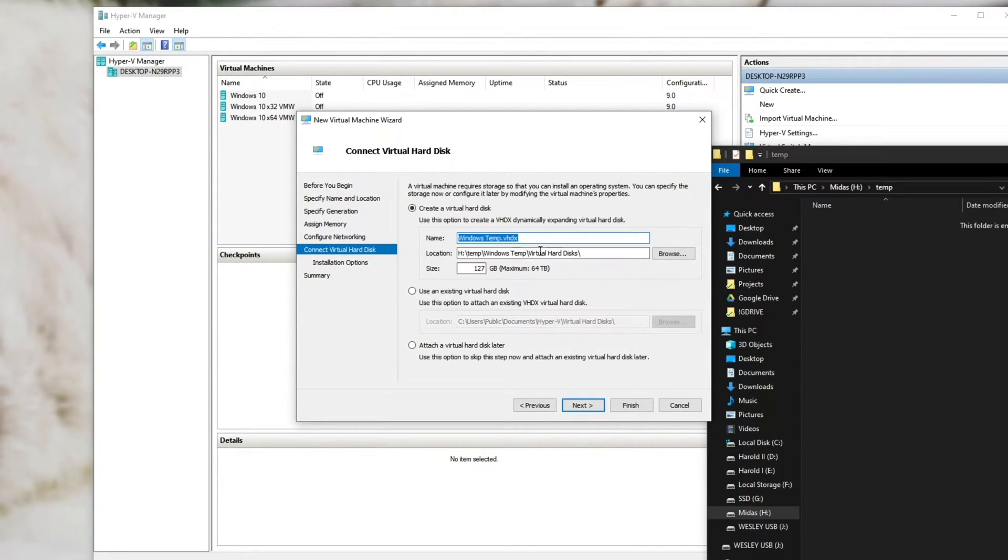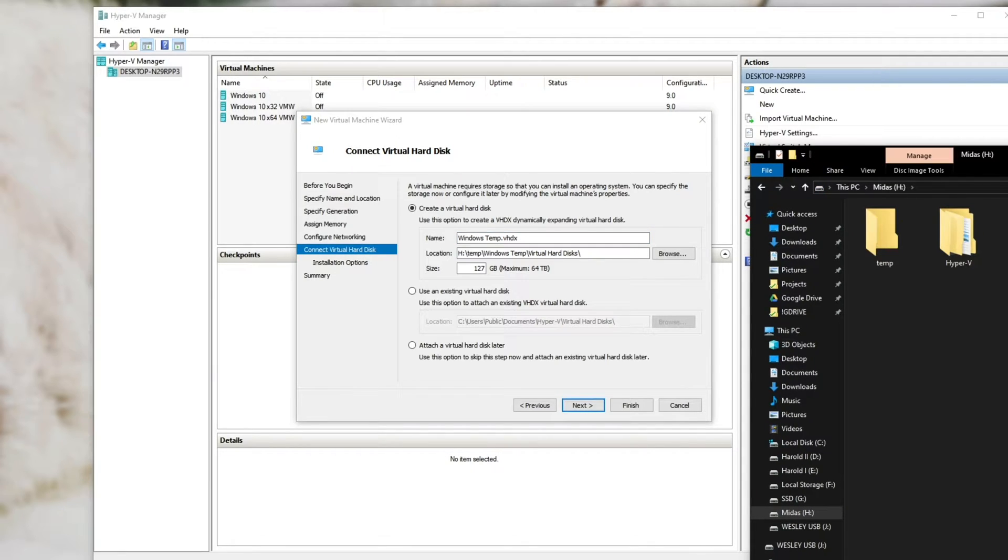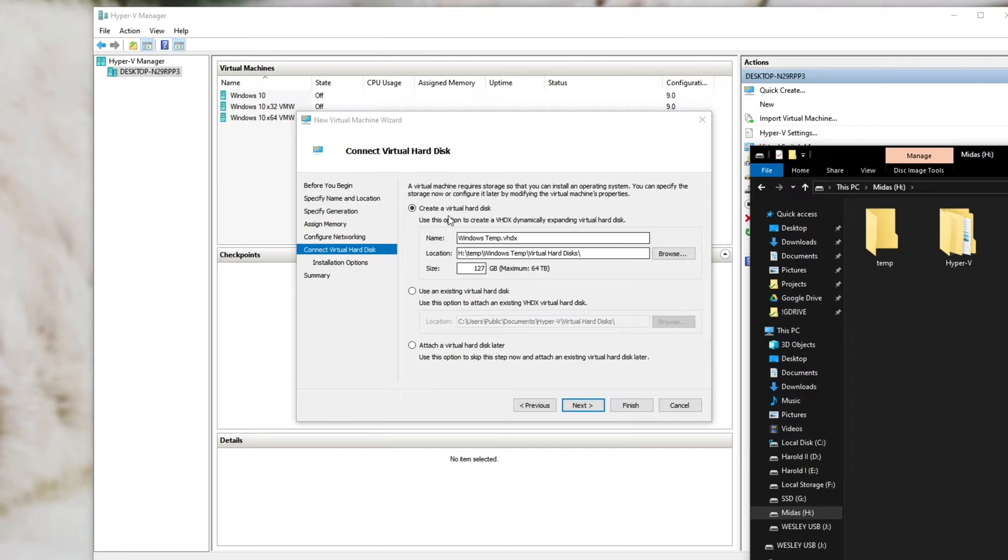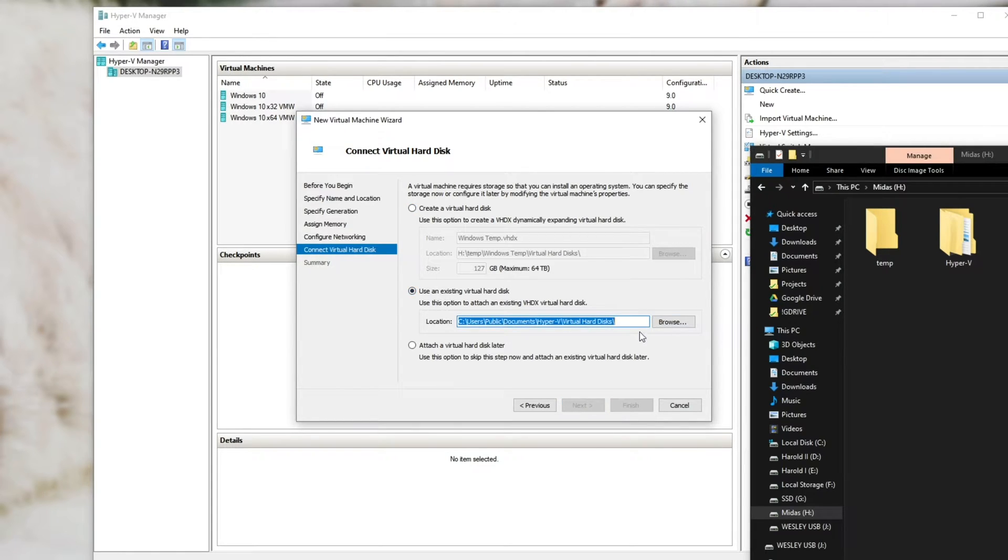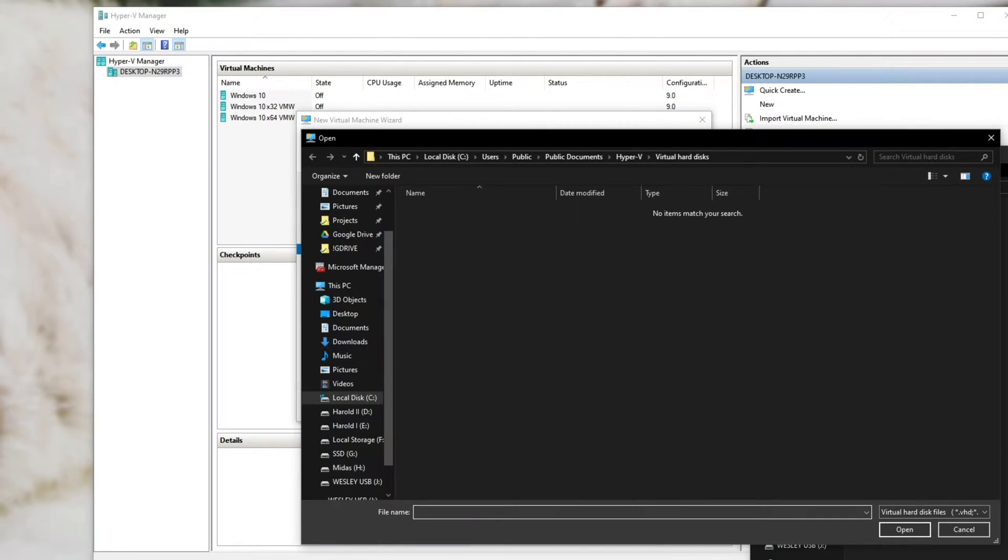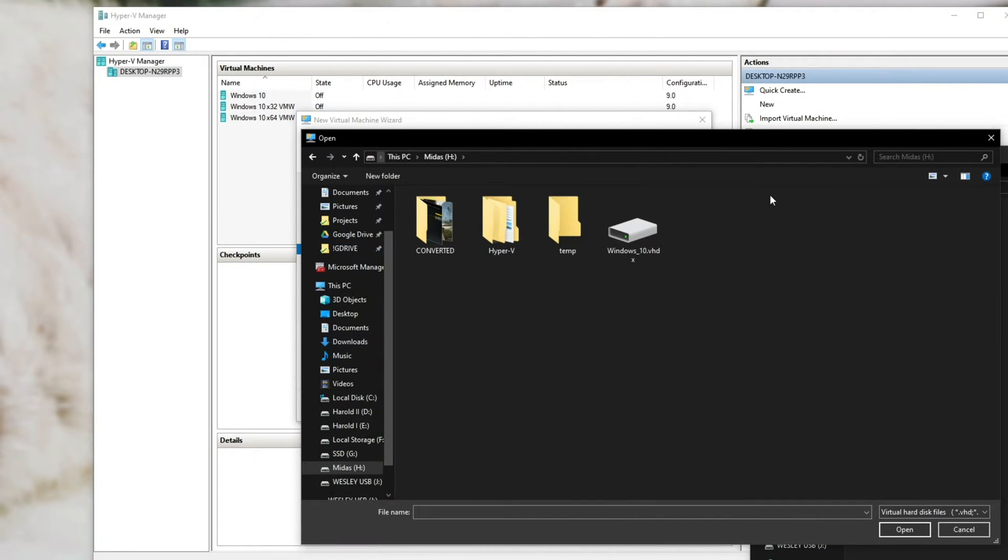And now is when we actually import the hard disk. So it's currently saved on my H drive under Windows 10 VHDX. So instead of create a virtual hard disk, we'll go to use an existing virtual hard disk and hit browse.